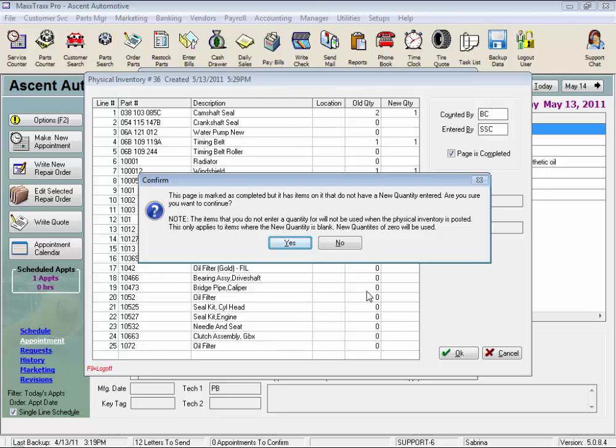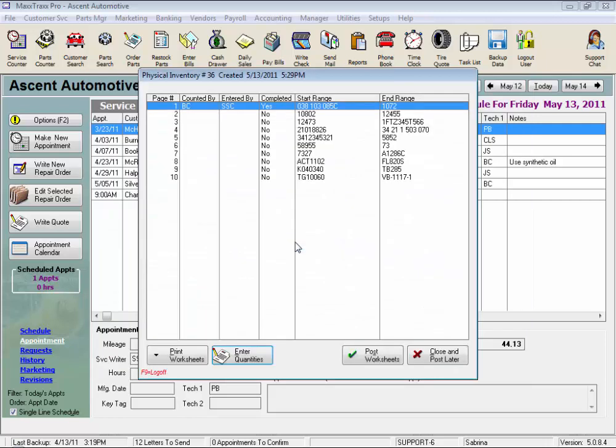And it lets you know again that if you do not enter a quantity, those parts are not updated by this physical inventory count and will not be affected. This only applies to items where the new quantity is blank. New quantities of zero will be used. So we'll just say yes to this warning.